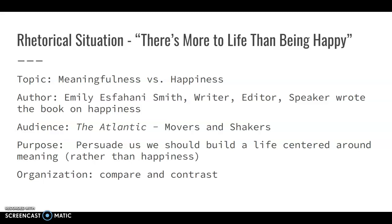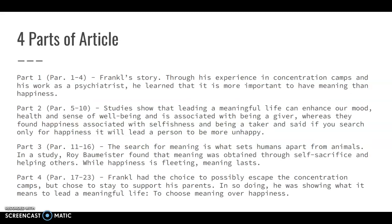Her thesis is about how people should lead a life of meaning versus happiness. She starts her article with a Viktor Frankl story — through his experience in the concentration camps, Frankl, who was a psychiatrist, learned that it was more important to have meaning than happiness. He got out, wrote a book, and talked about how the key to happiness in life is to find meaning. The article goes on to show studies supporting this: leading a meaningful life can enhance mood, health, and well-being, and is associated with being a giver. Meanwhile, happiness is associated with selfishness and being a taker, and ironically, if you search for happiness it will only lead you to be more unhappy.